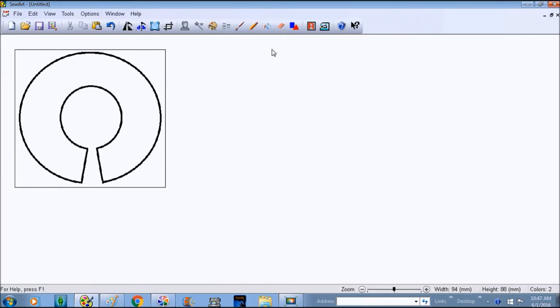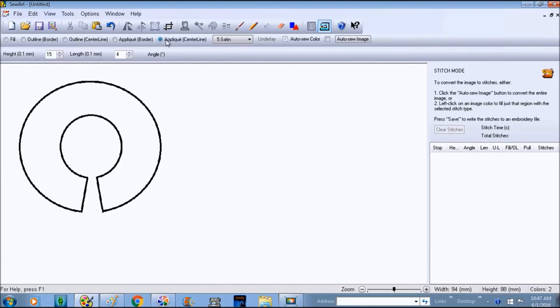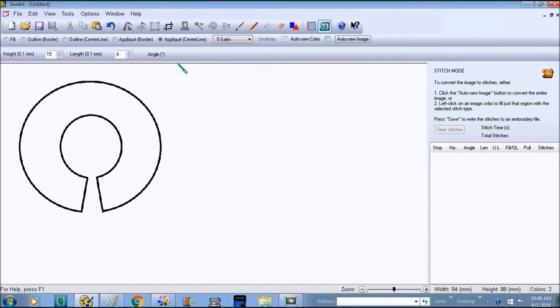Now that we have it in Sew Art and we've sized it, we don't really have to do anything else. We just go right over to Stitch Image and we're going to choose the applique centerline because it's just one line. The applique is going to give us the die line on top of our stabilizer, and then it's going to give us that and that's going to tell us where to put our fabric.